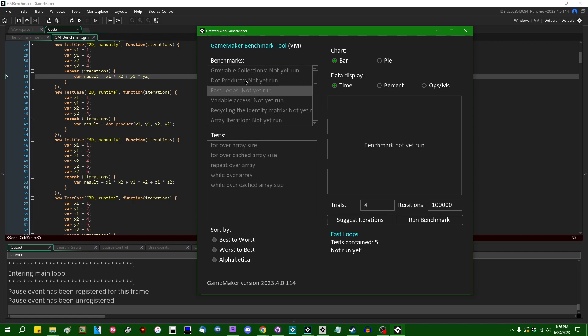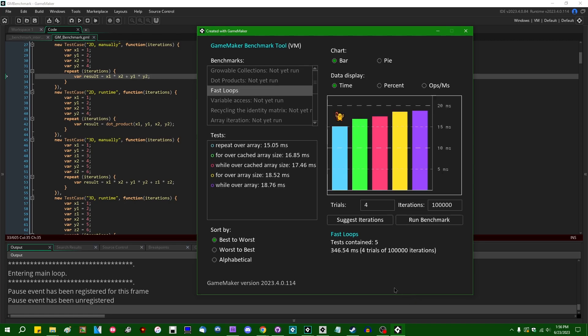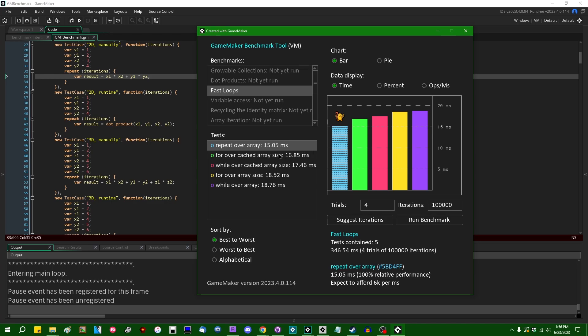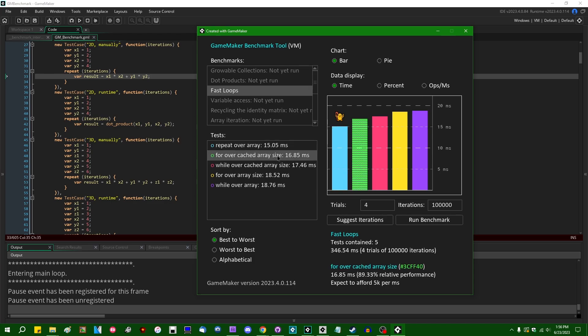So if I just select this one in the benchmarks list and hit run benchmarks, that's going to take a second to run. And we're going to have some results here. And we can see that using a repeat loop over an array comes in fastest to do the same amount of work, followed by what I have named for over cached array size. I will explain exactly what that means in a minute.